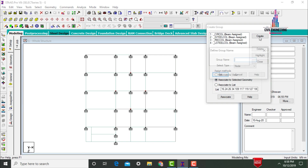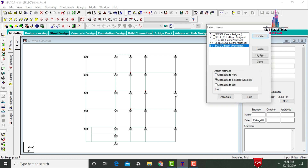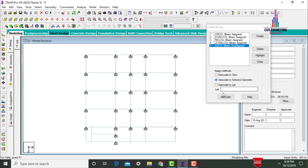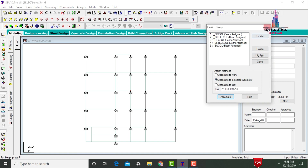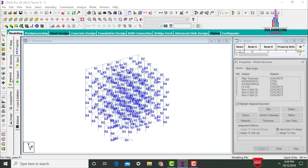After that, create one more section — the square column. Name it 'Sq Col'. Select the beams, click OK. Deselect the previous column, then select the center column. Click Associate to Selected Geometry, then Associate. After dividing the columns into groups, we need to define the load cases.